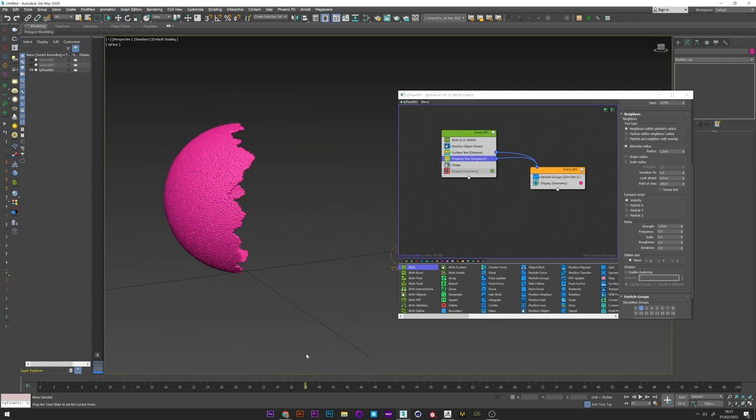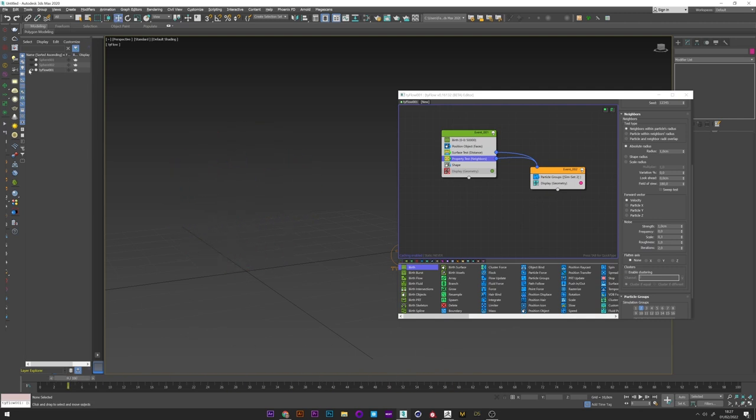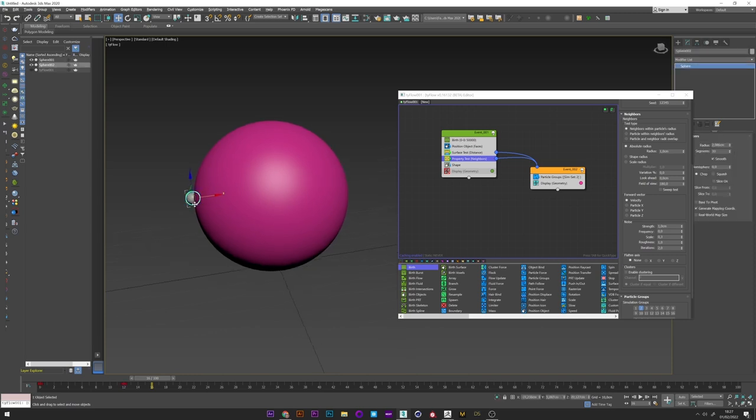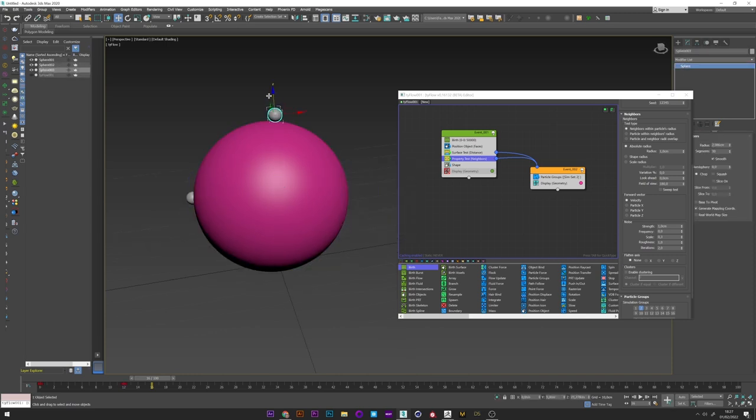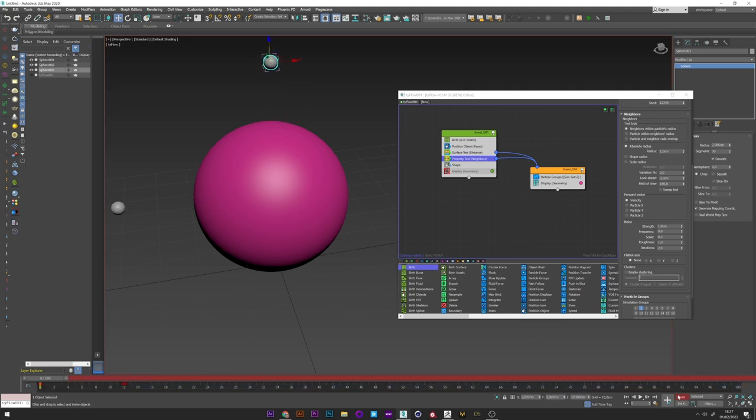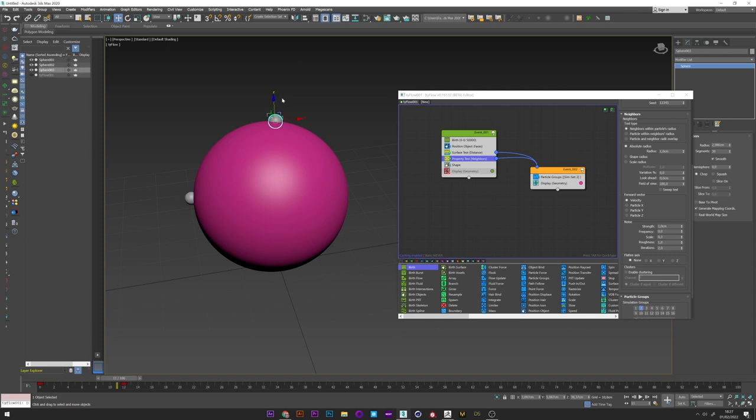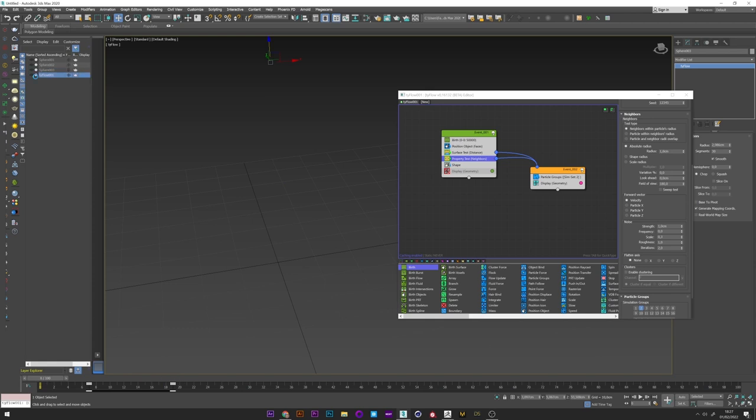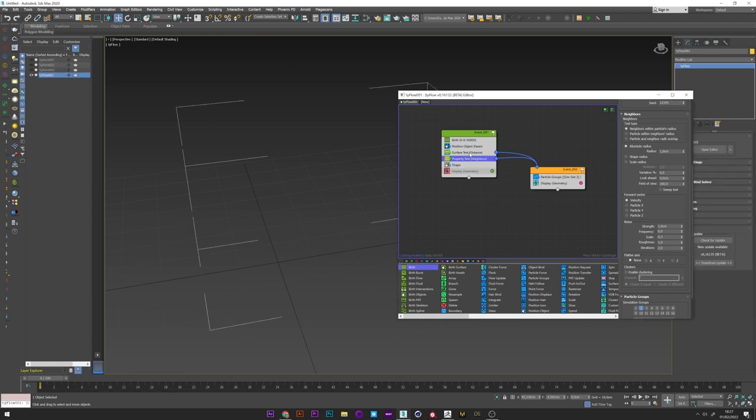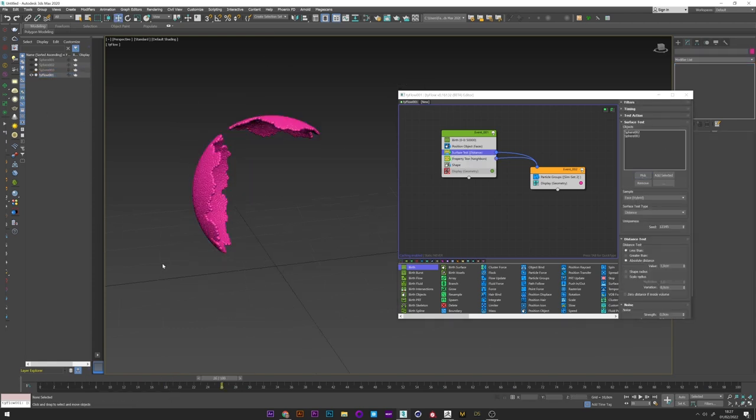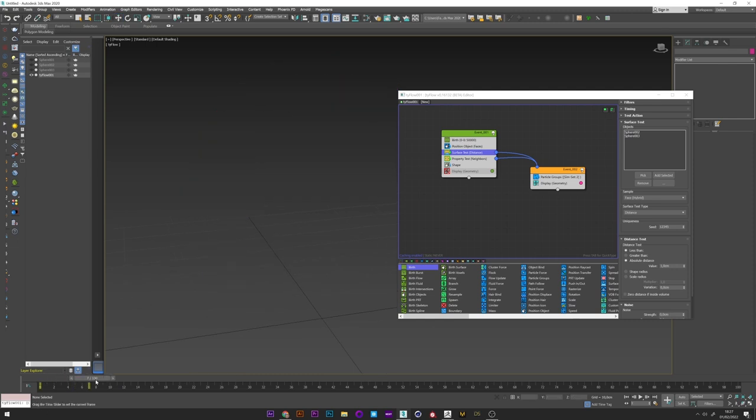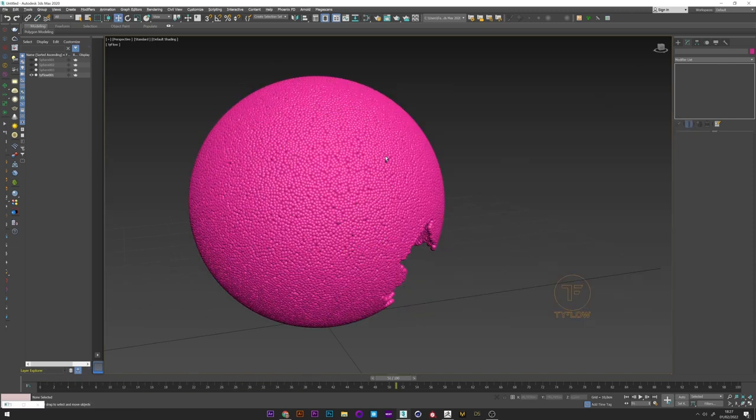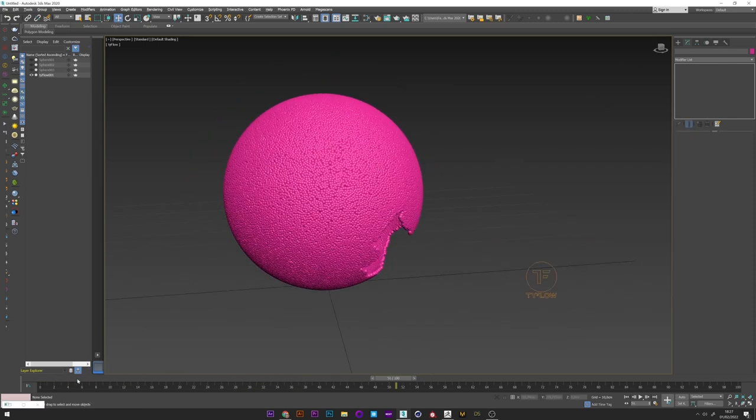You can if you want add several places where the spread will take place. For that it's very simple. You just have to duplicate the sphere 2. And just place it in another place. And of course adjust the animation key. I can now go back to Tyflow and add this other sphere in the surface test. And we have a beautiful spread from two different places.